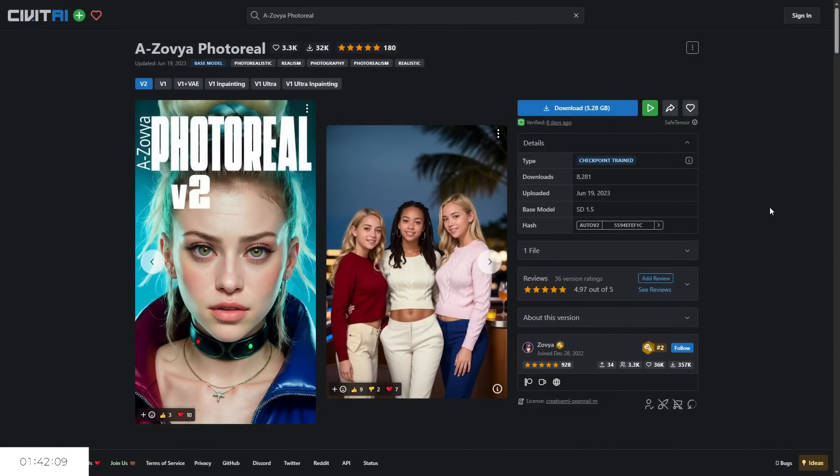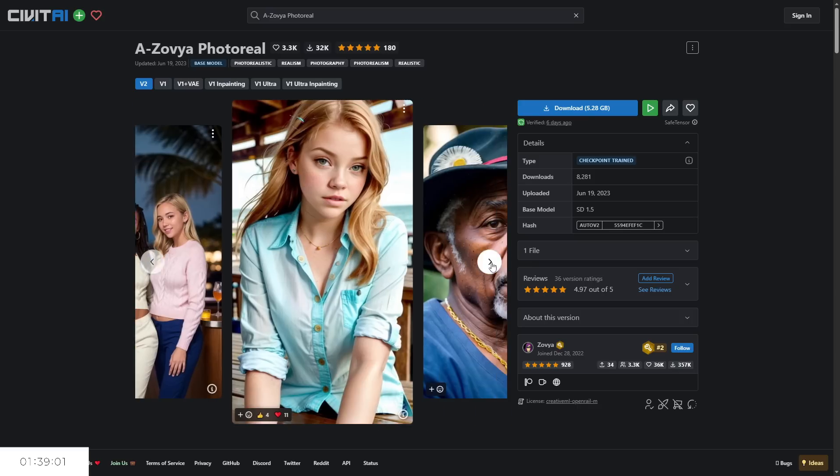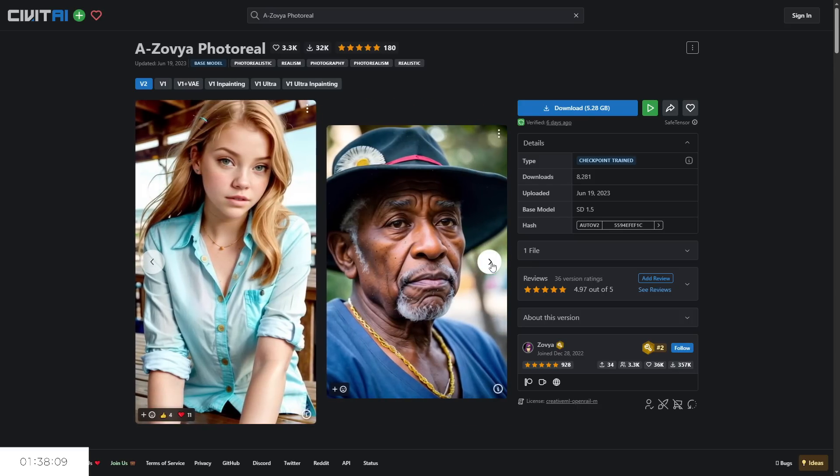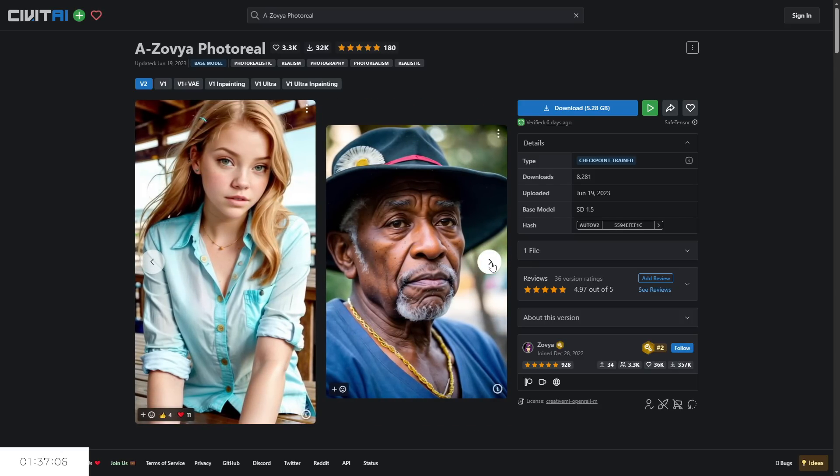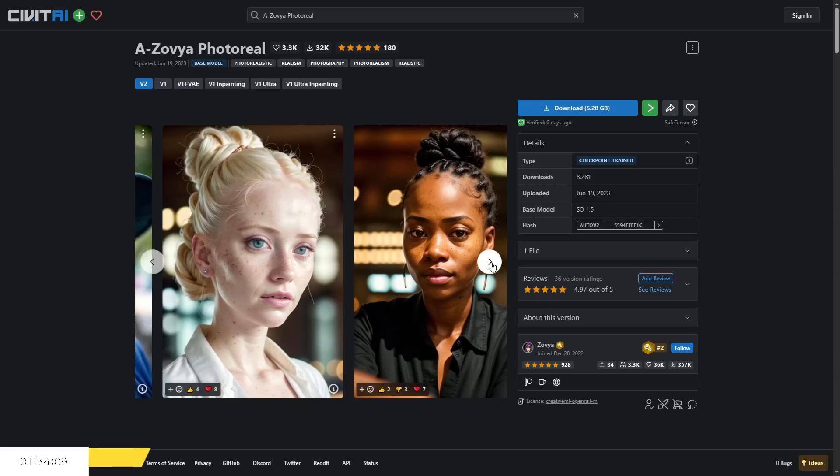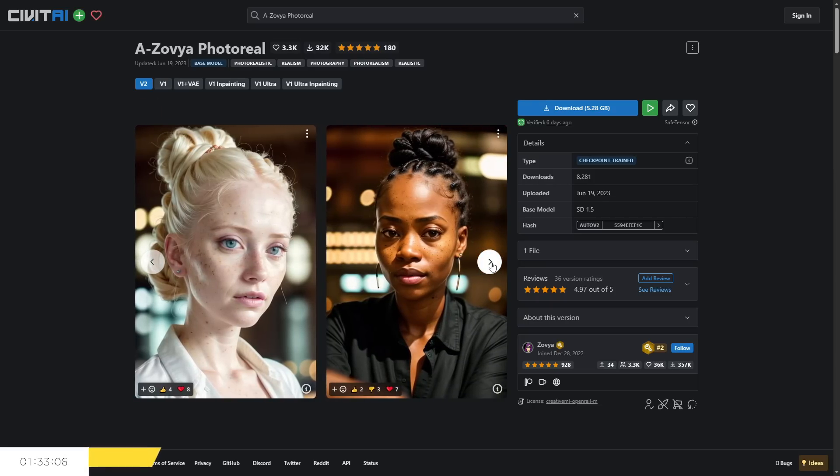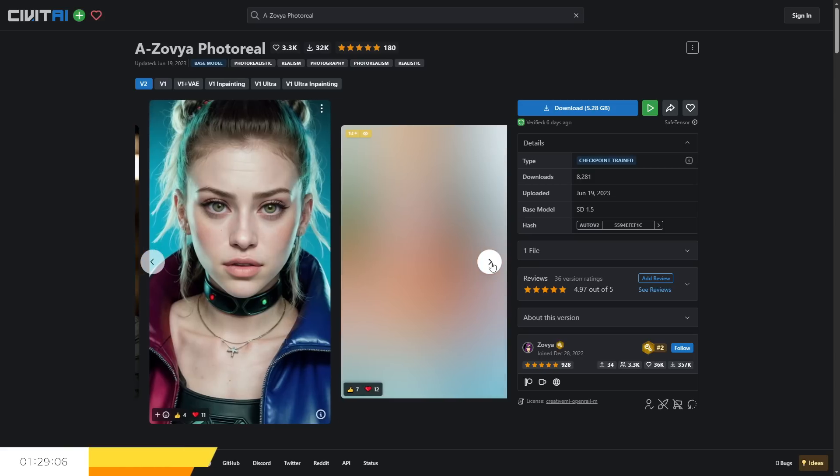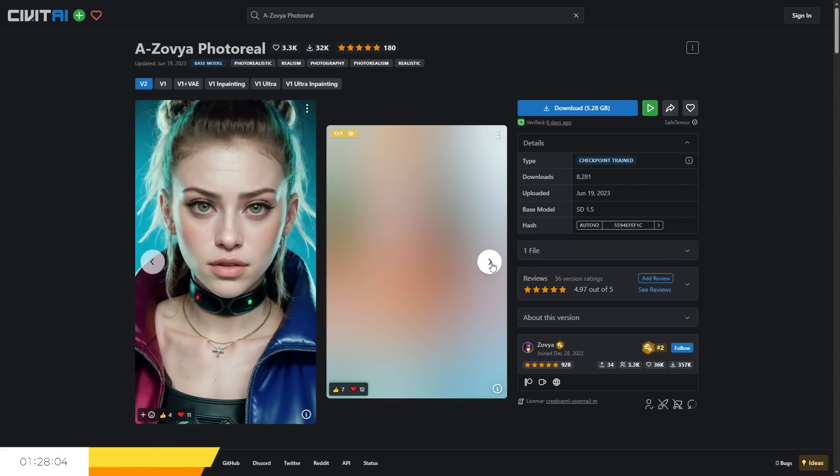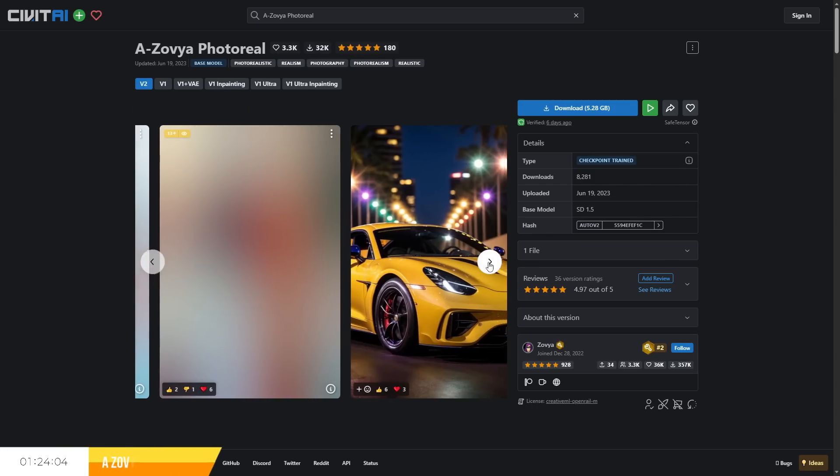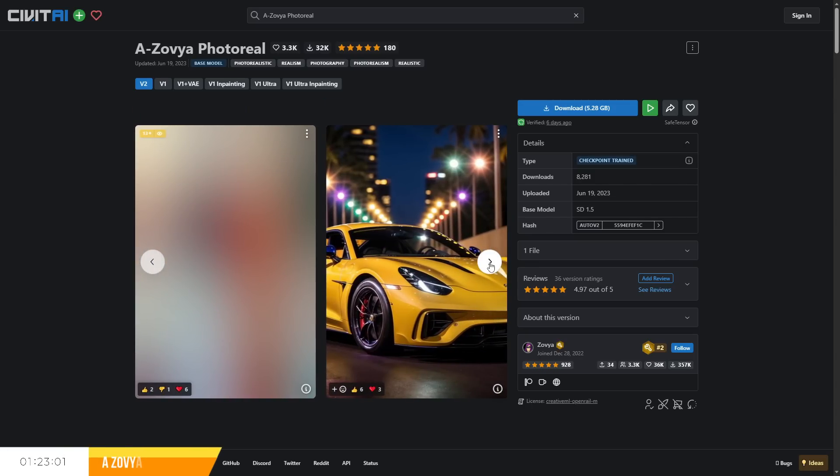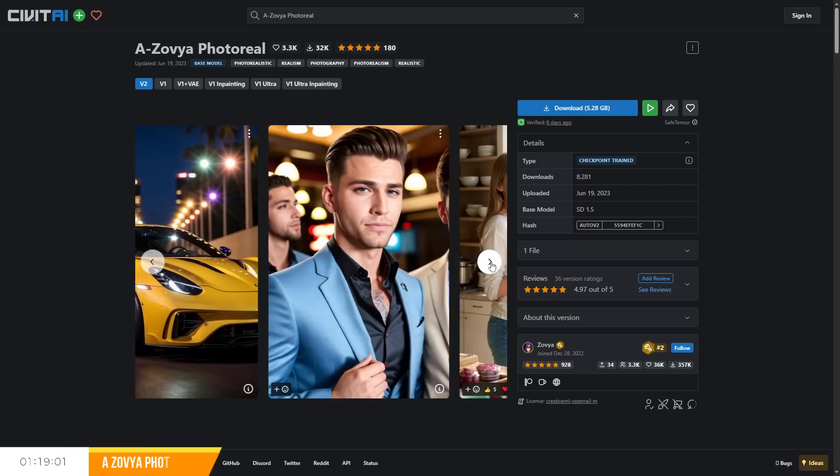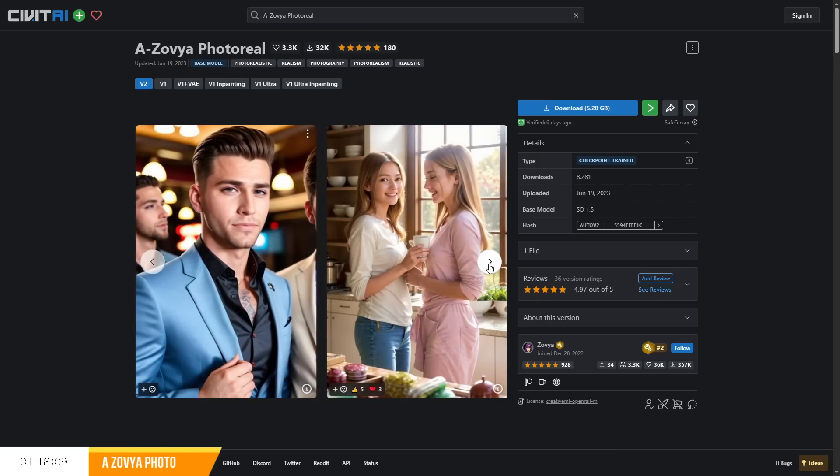Azovia Photoreal, created by Zovia, is another vibrant checkpoint which focuses mostly on western characters, but can also do environments in a photorealistic manner, capturing details quite well with fairly long prompts for a good result, as seen in many of the example images. The faces in the examples provided have this similarity across their looks, so hopefully this won't bleed over too much into our own images.